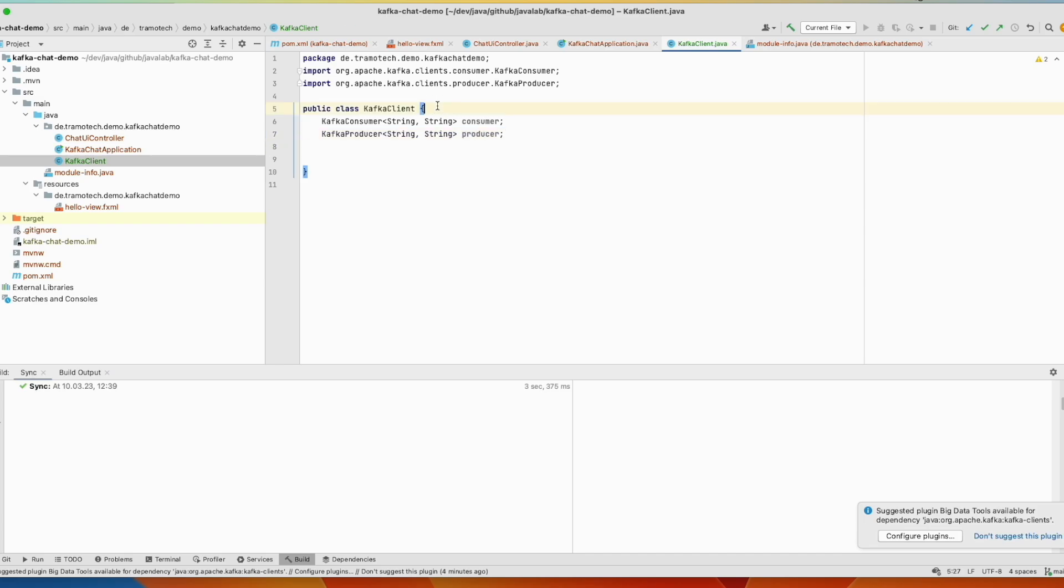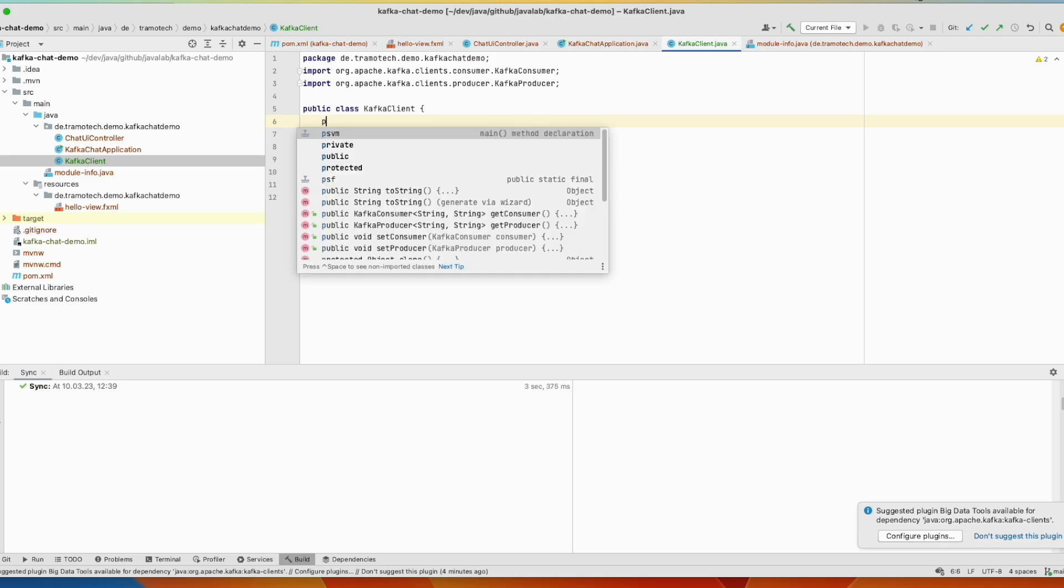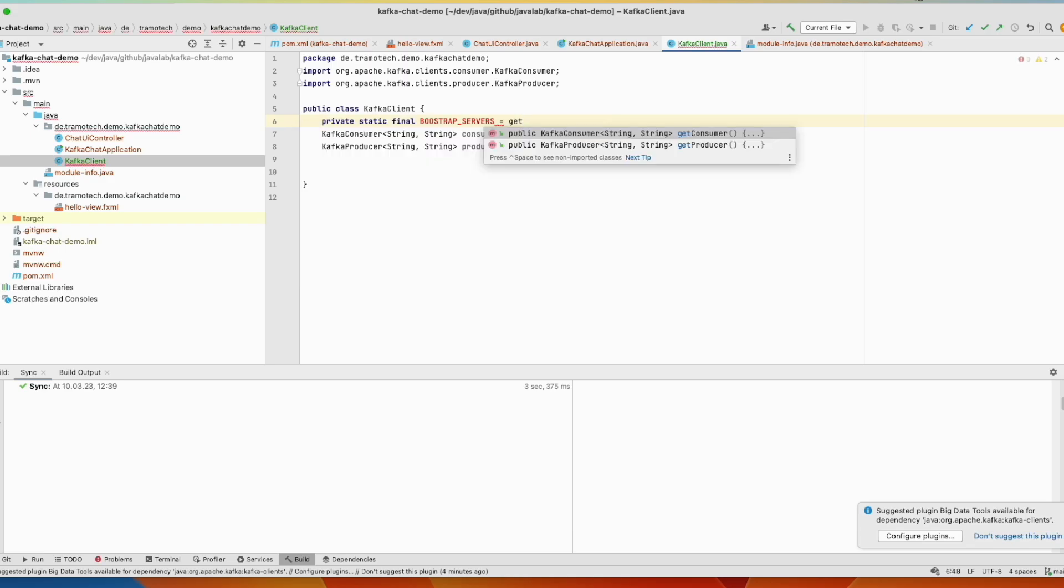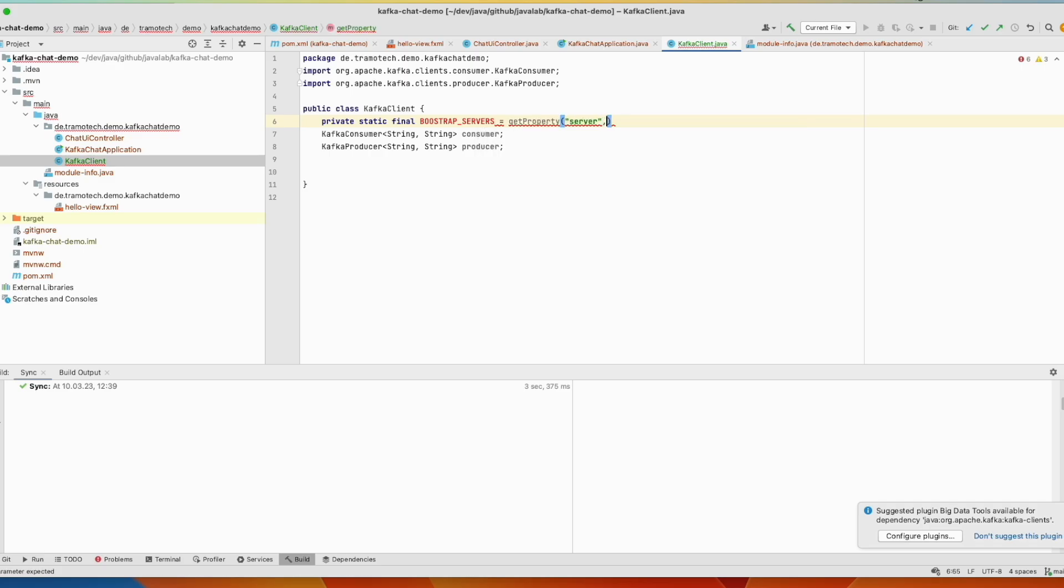Now let's define some constants to access our local instance. First the bootstrap server. We define this variable server. We will try to get this information from the environment variable. If parameter is available, otherwise we will use this default value.